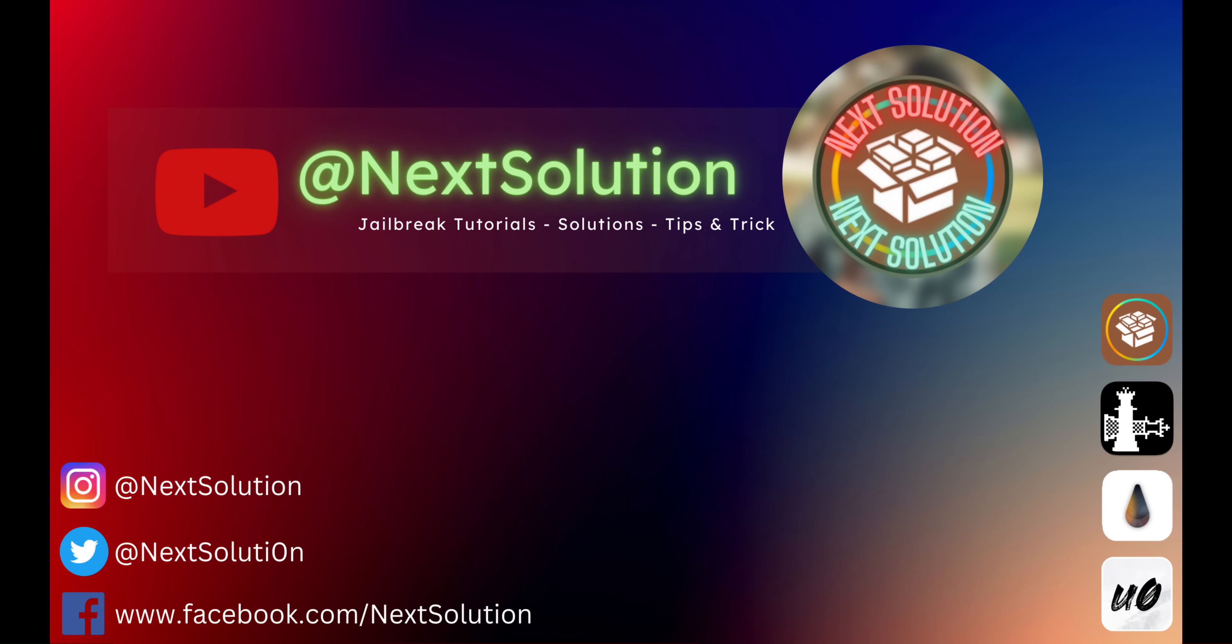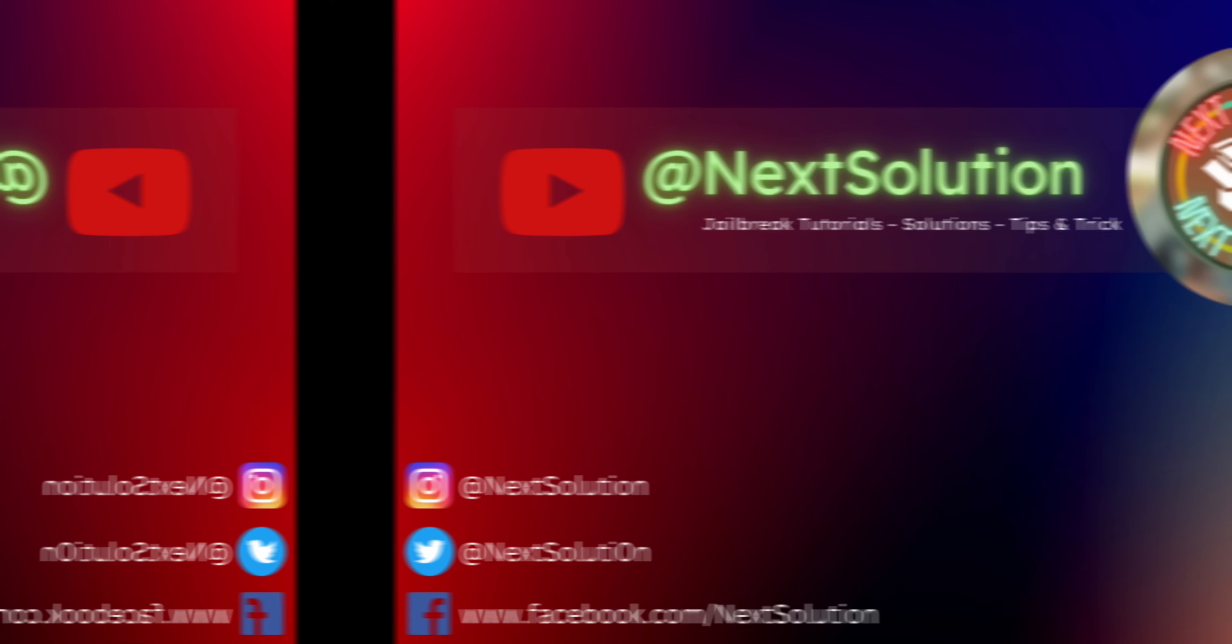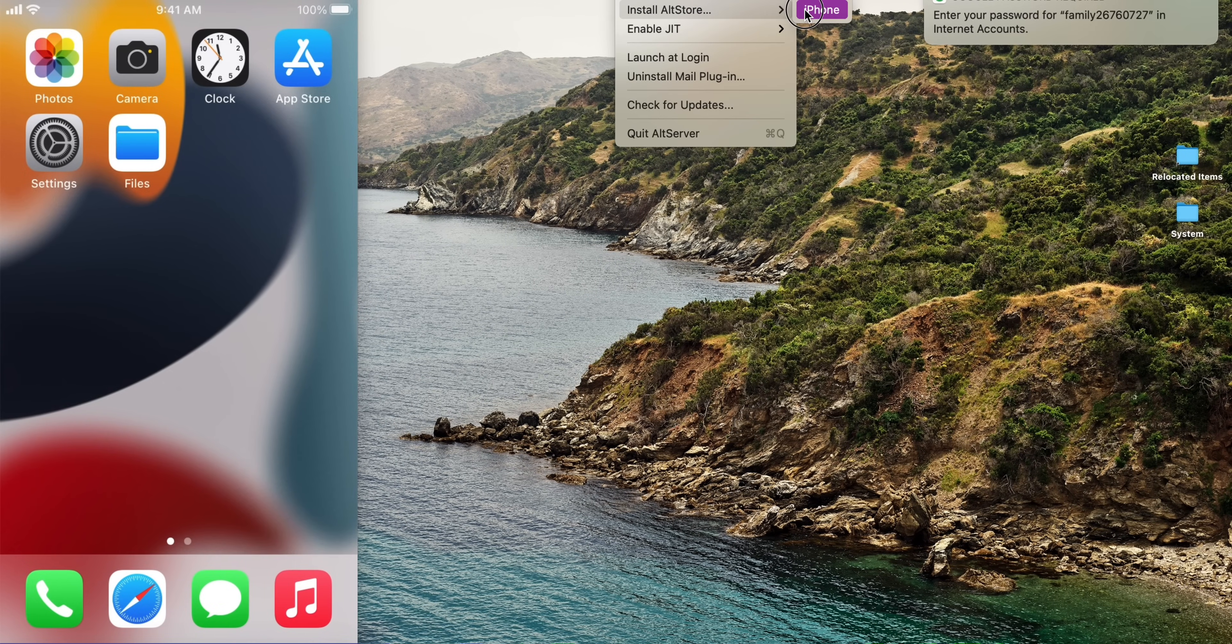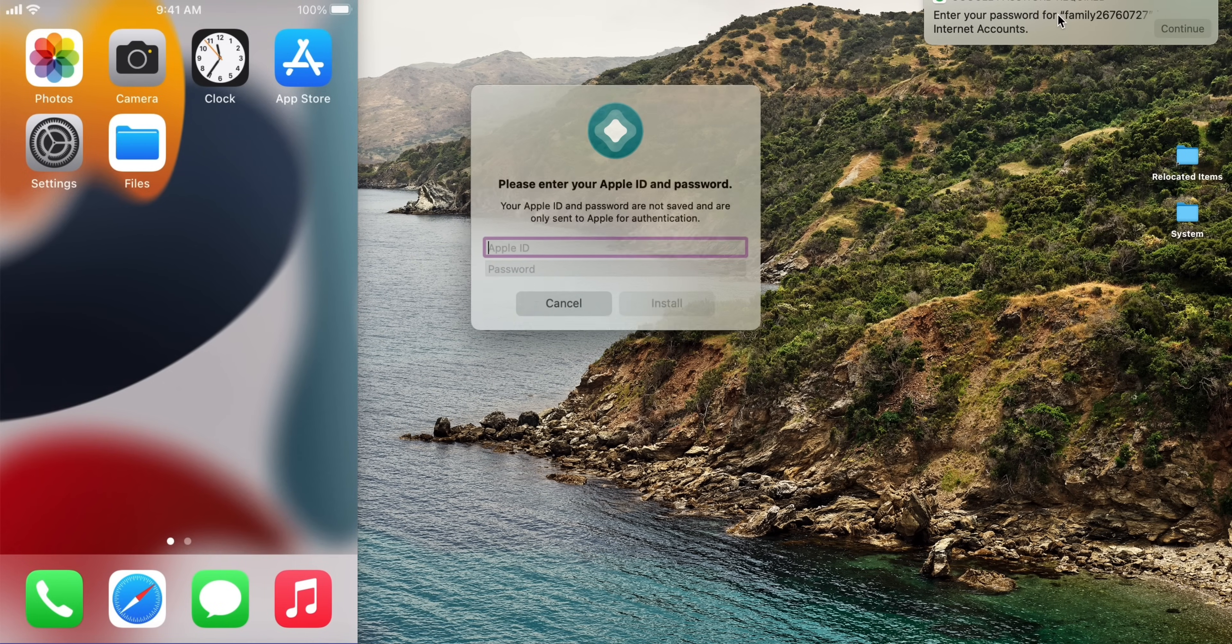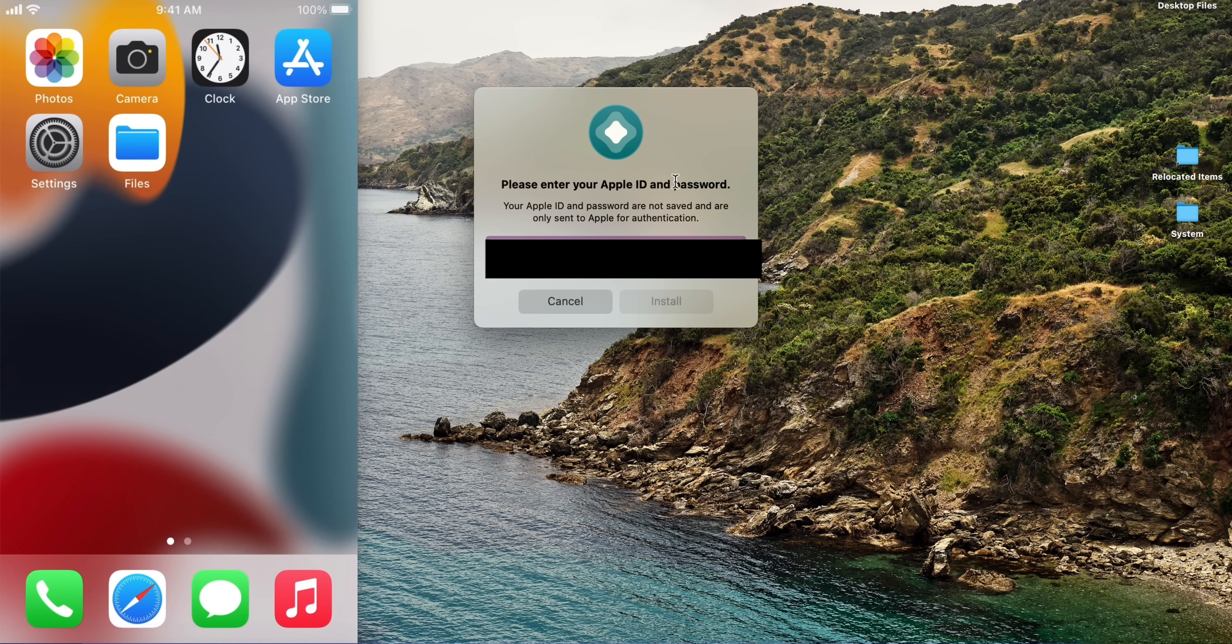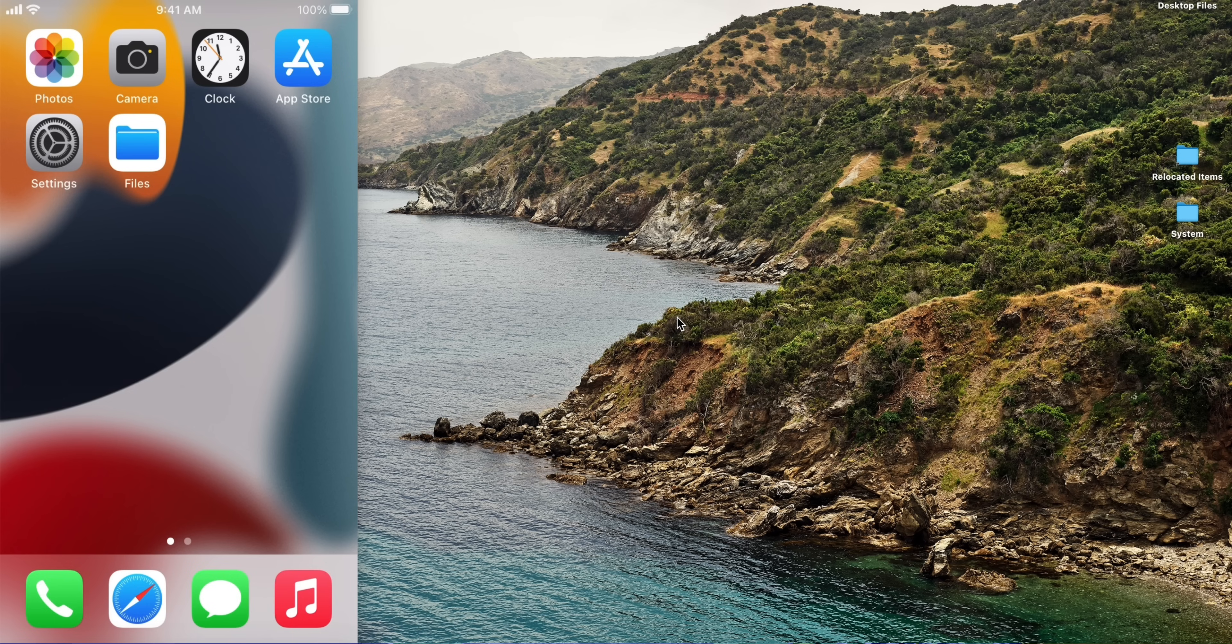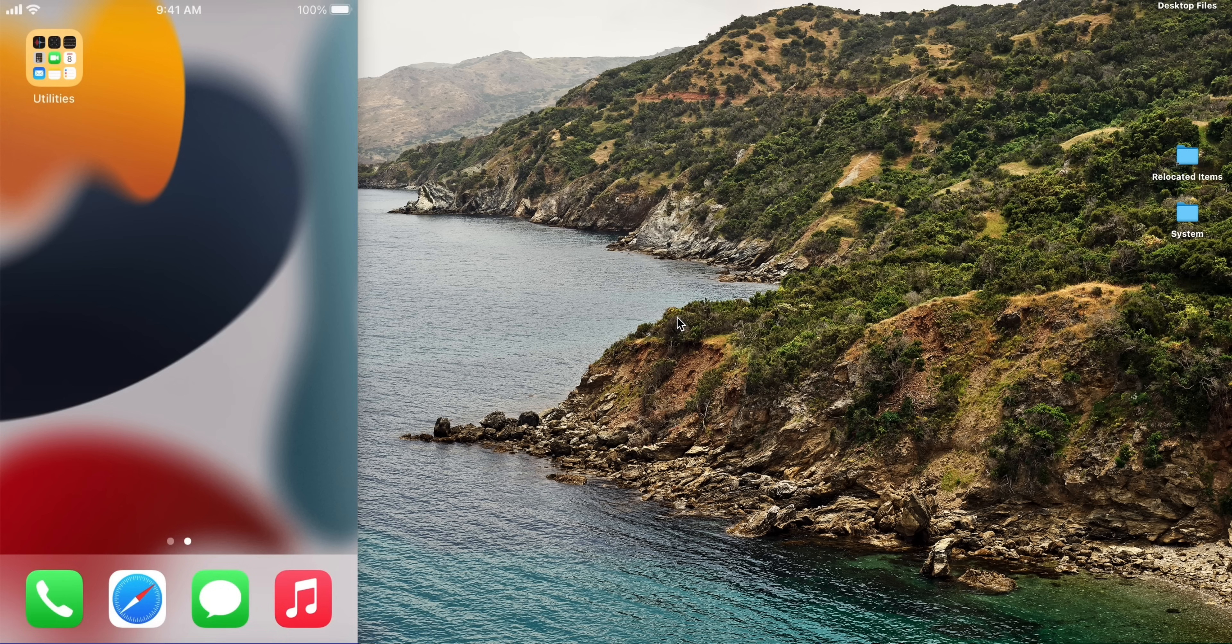You need a computer to install this app. Open AltStore on your computer. If you don't know about AltStore, check out my video link in the description. Install the AltStore app on your device and follow the steps.